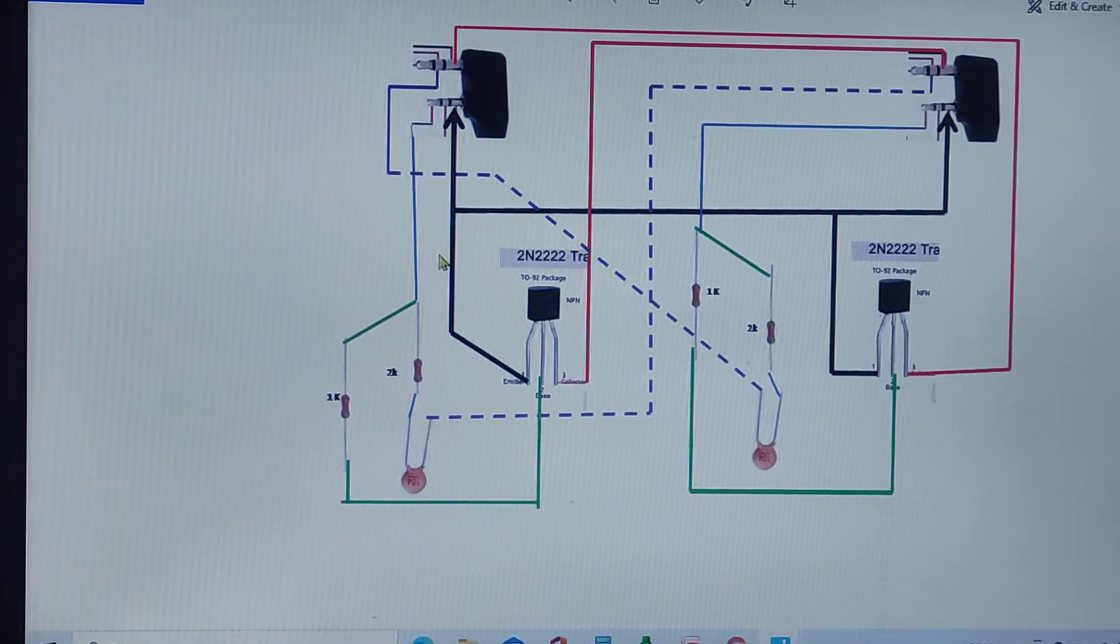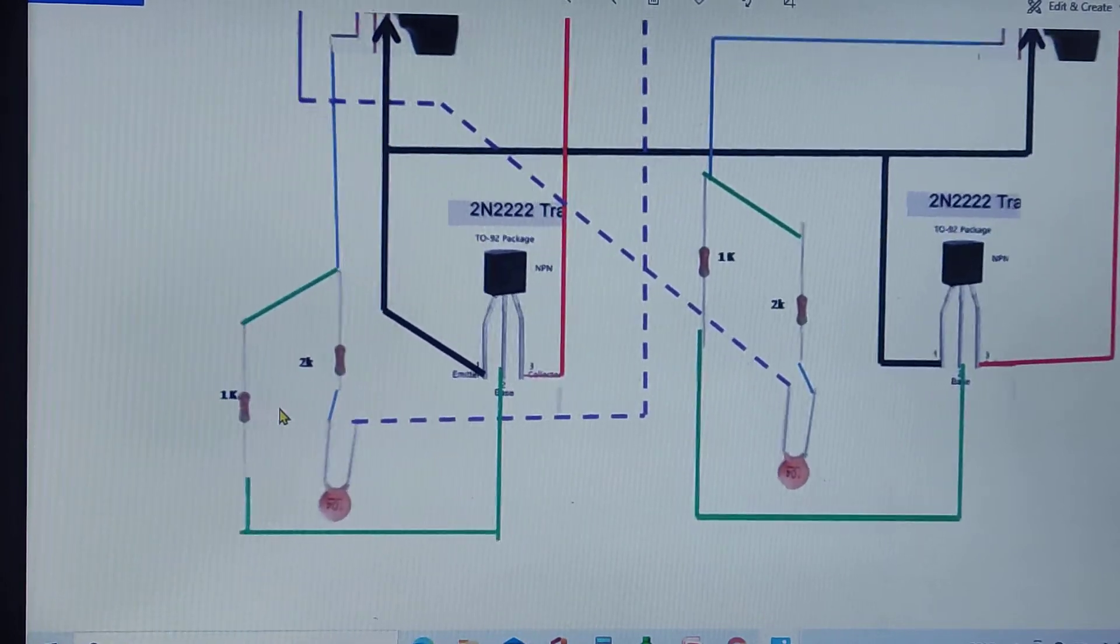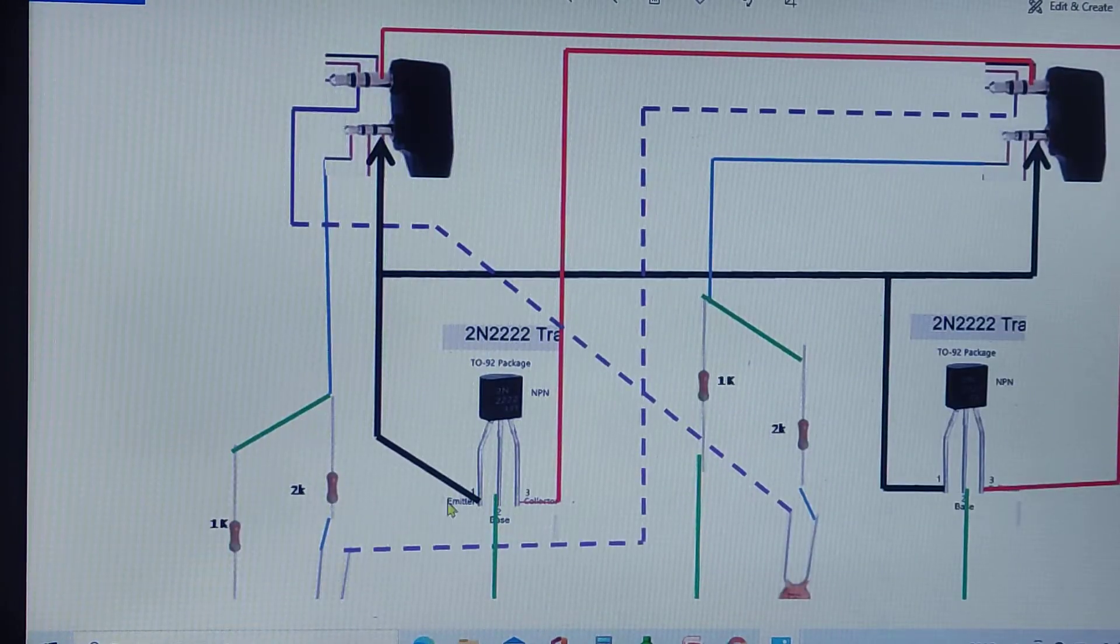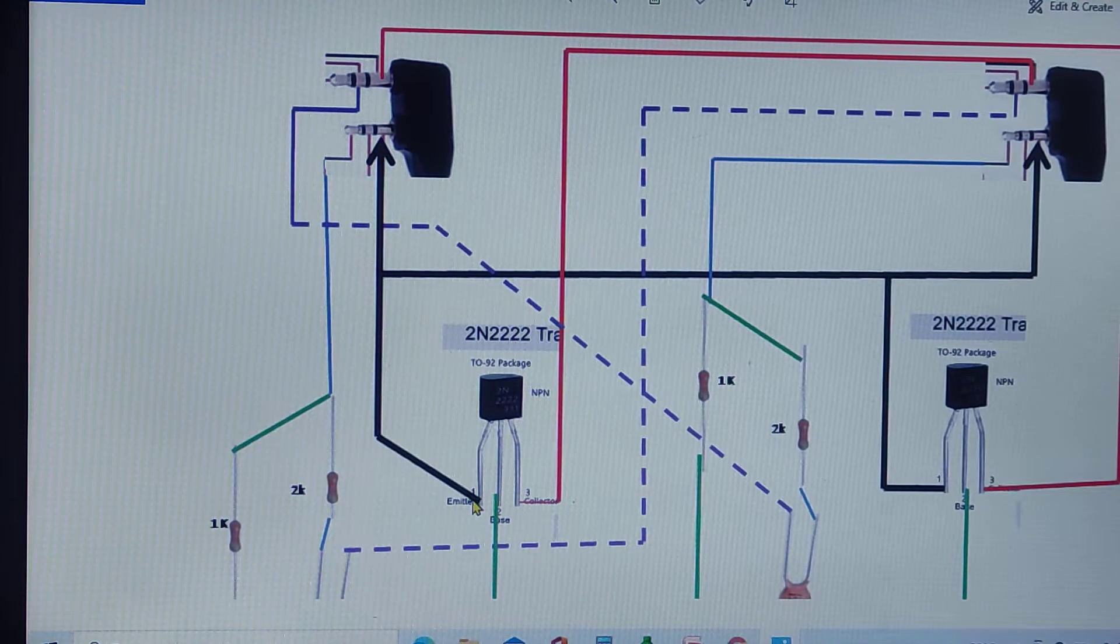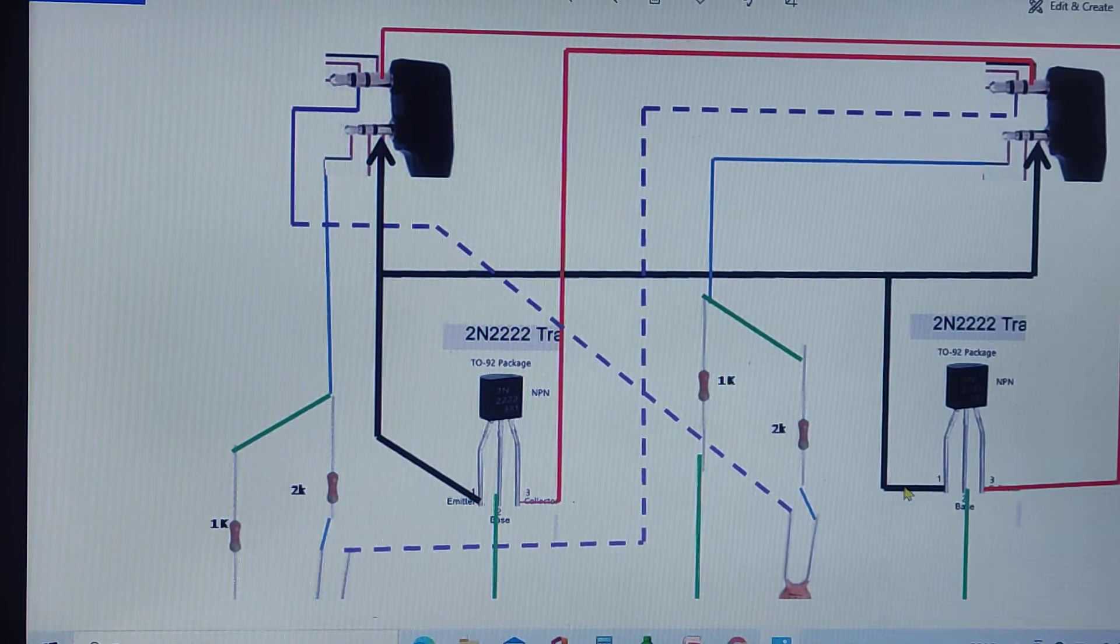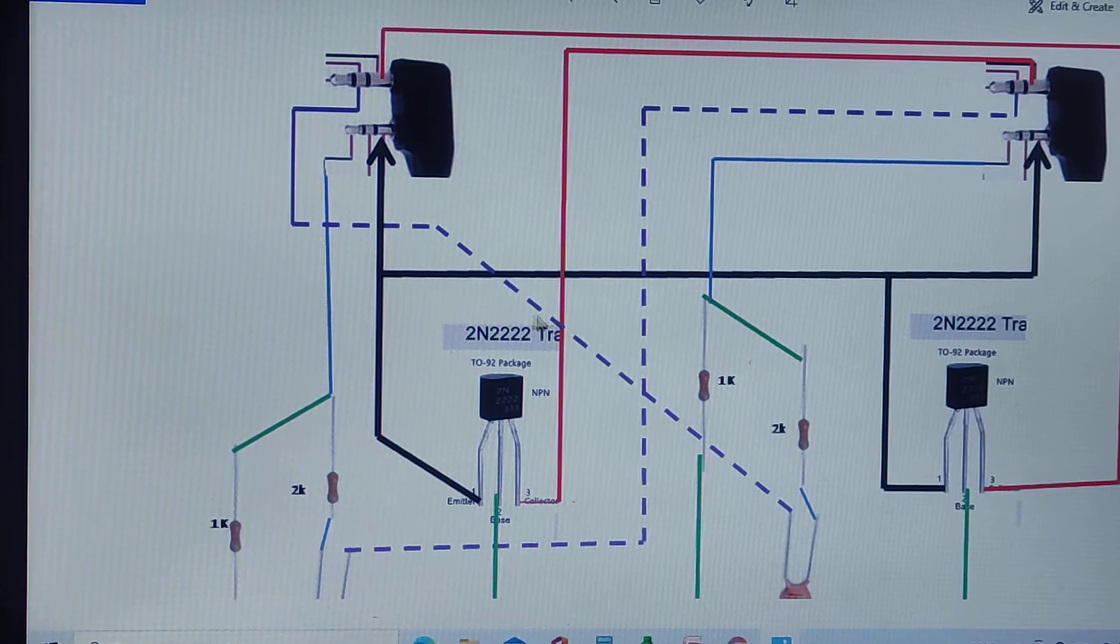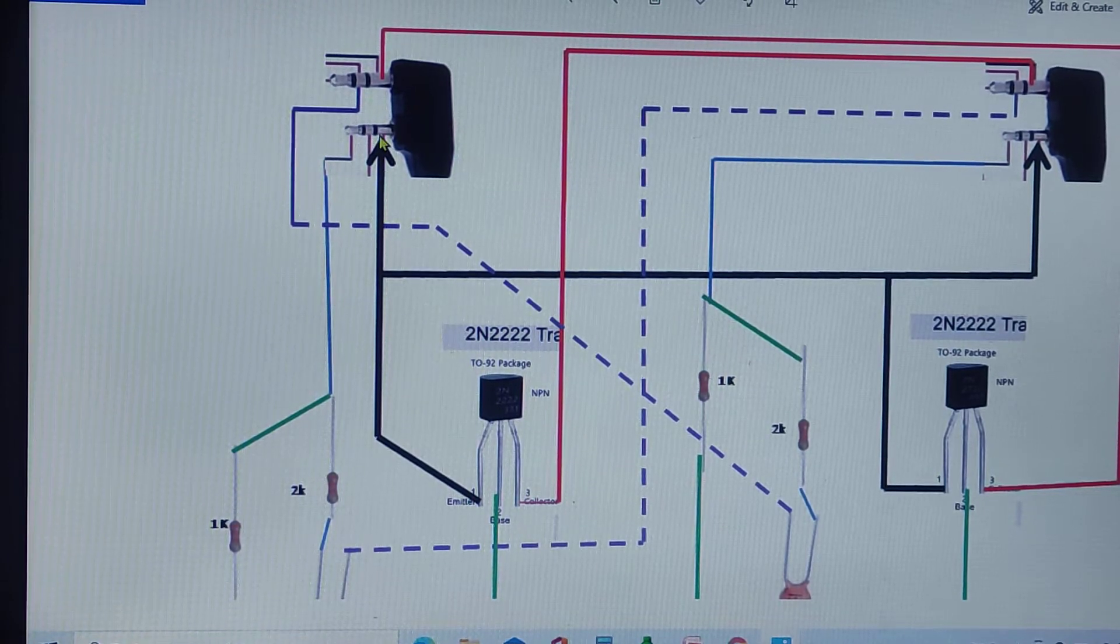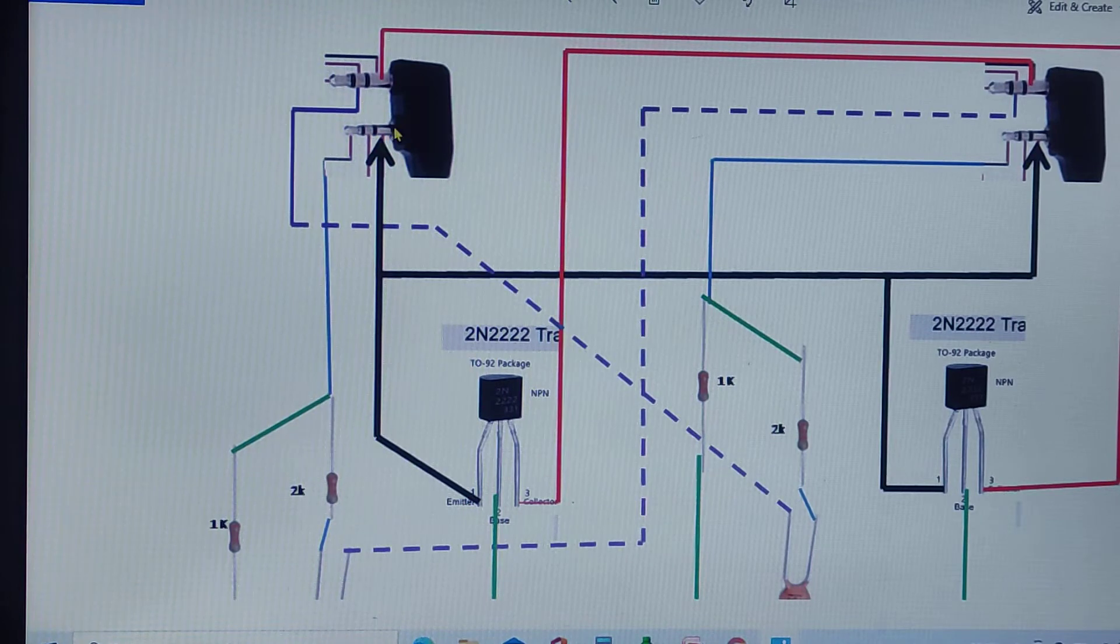I will use my cursor so it will be more clear. As I have said, both emitter pins of the transistors will be connected together,